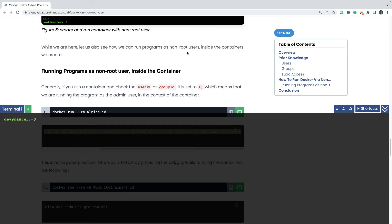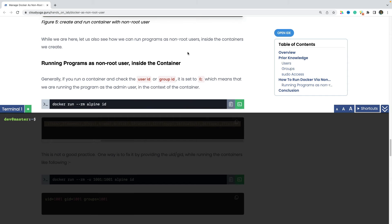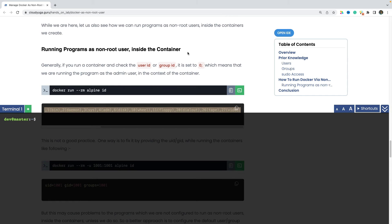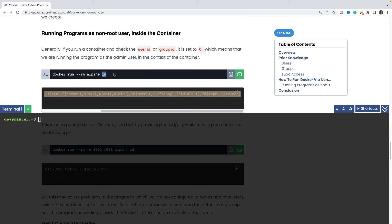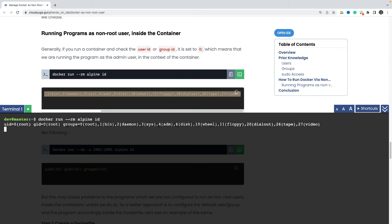Let us also look at how we can run our programs inside the containers as the non root users, because that is considered as a best practice. So for example, if I create a container and run the id command inside it, we can see that the uid and the gid is set to 0 and this is with respect to the given container only.